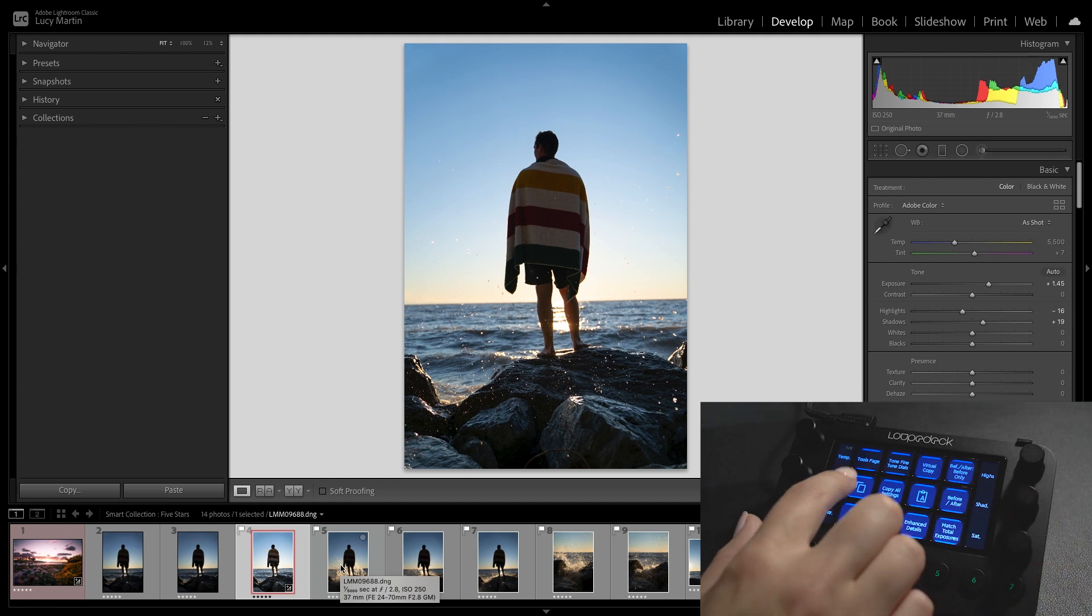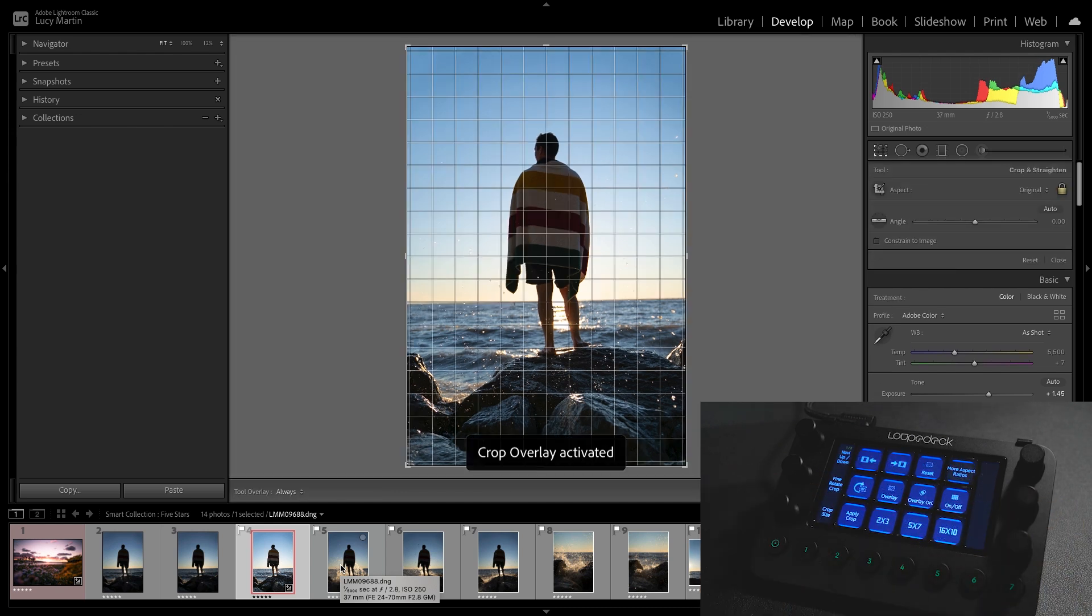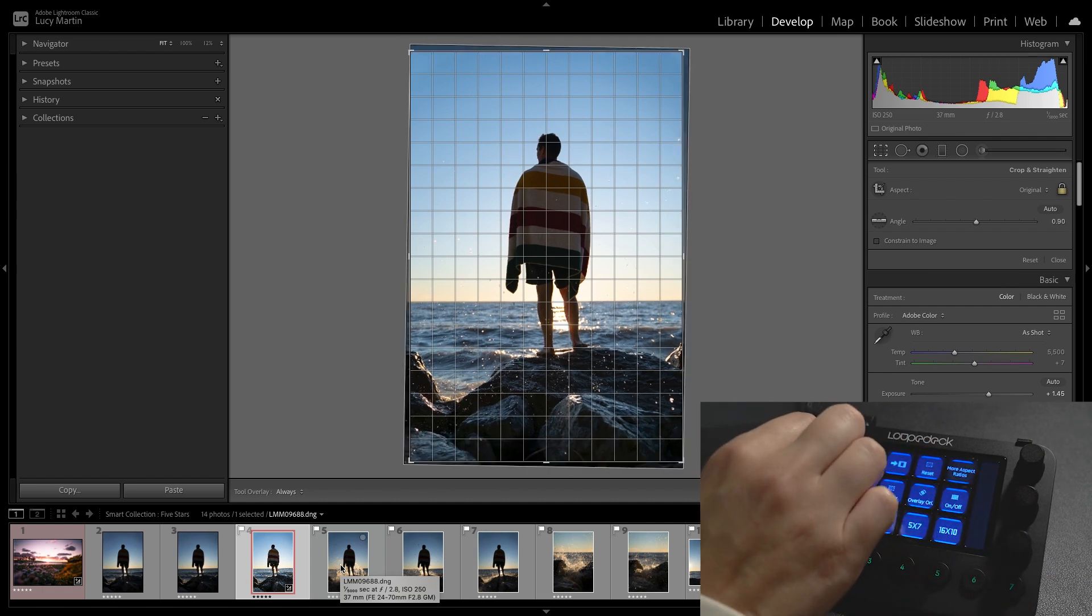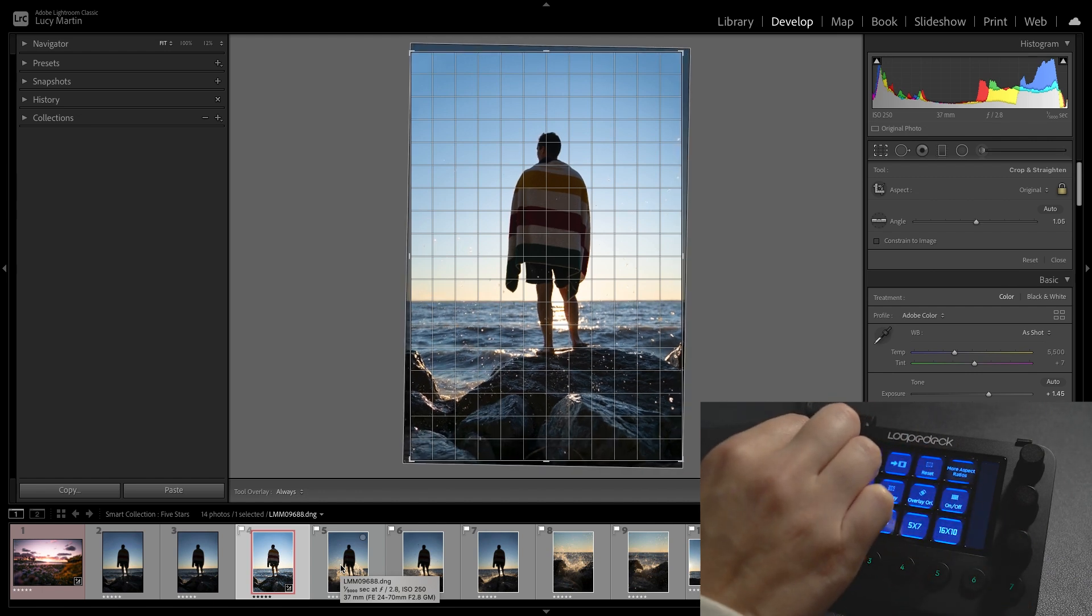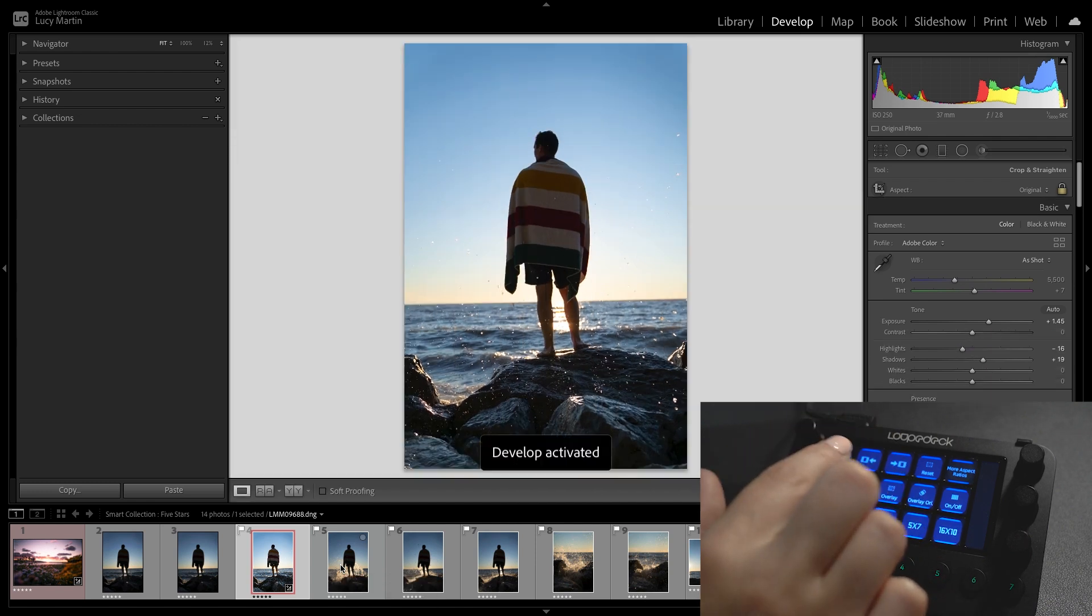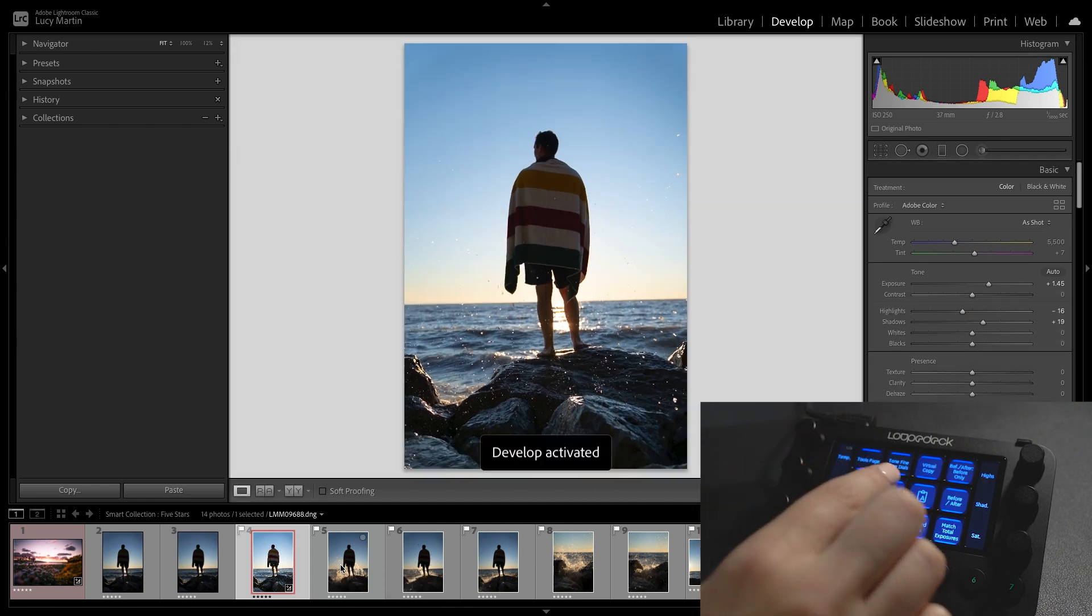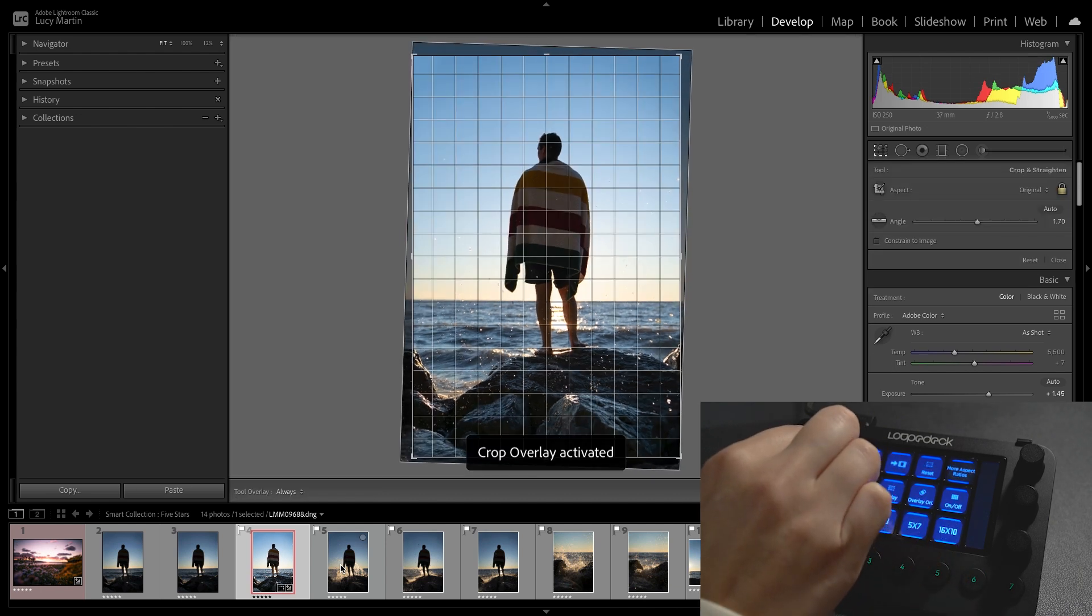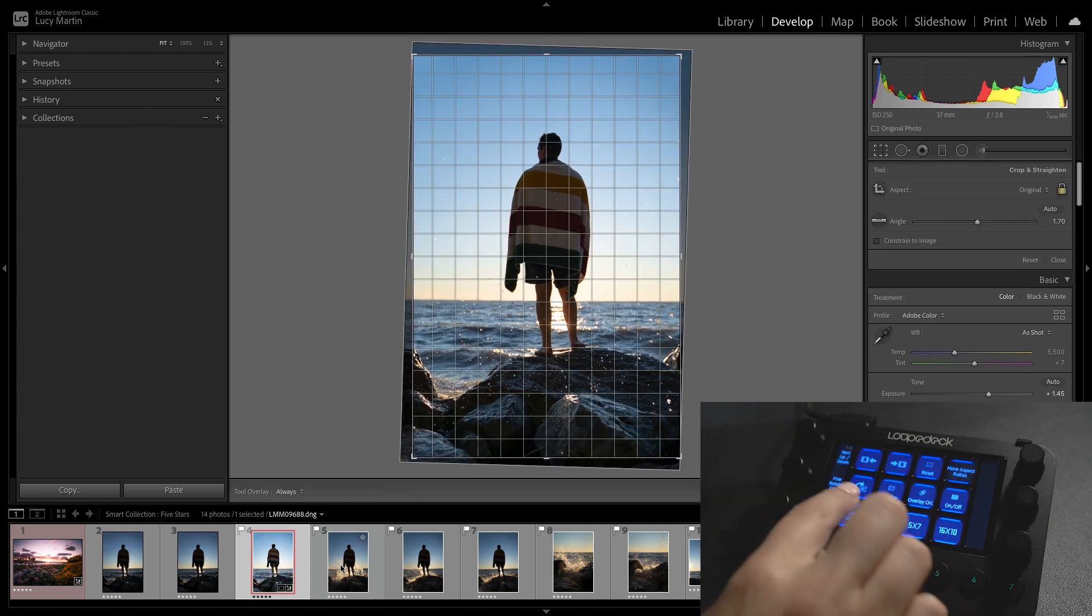It's kind of driving me crazy that the horizon line isn't super straight there so you can actually go in and edit that right within Loupedeck as well and I think that we're going to go back in and get it a little straighter.